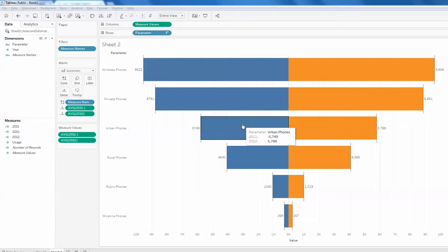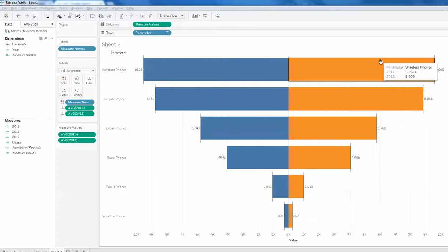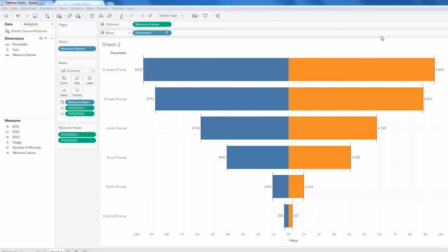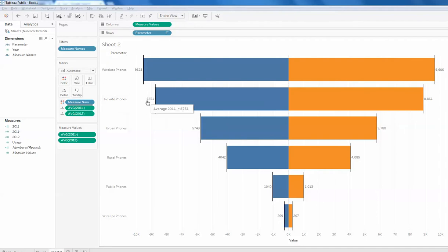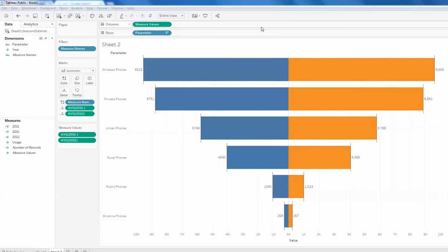Hello everyone, this is Omesh and in today's video I'm going to show you a basic tutorial on how to create a diverging chart like this. This chart is essentially created in two halves representing 2011 and 2012, and it shows the portion owned by a particular element like wireless phone. I will give you a quick demo of that.